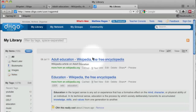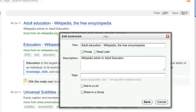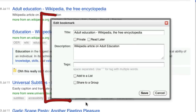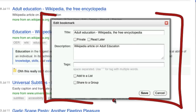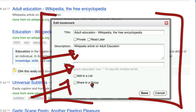If you want to change any of the information associated with any of your bookmarks in your Digo library, you can do that by clicking on the edit link button underneath the bookmark for a specific page. You can change the description, add more search terms, or share to a group from this window. When you're done, just click save.